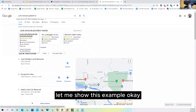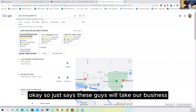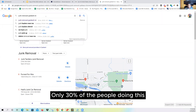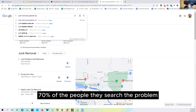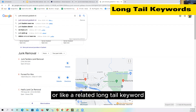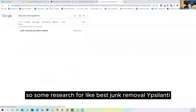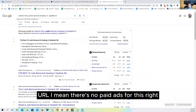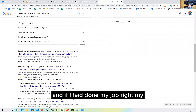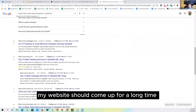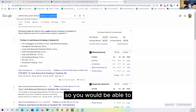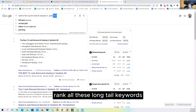Let me show you why these ads don't get all the clicks. Write this down: only 30 percent of people doing searches search for the solution. 70 percent of people search the problem or a related long-tail keyword. Some will search 'best junk removal Ypsilanti' or 'need to hire a junk removal company in Ypsilanti' — there are no paid ads for those. If I've done my job right, my website should come up for those long-tail keywords. That's what we're going to dive into.